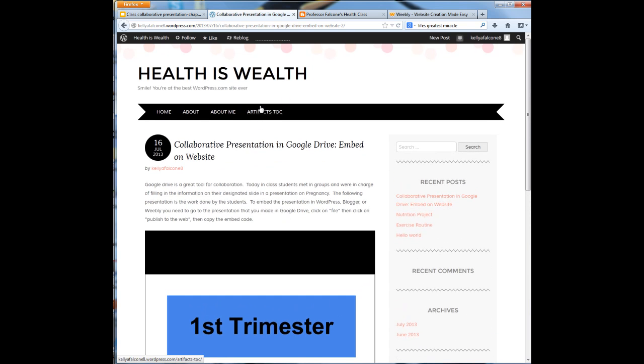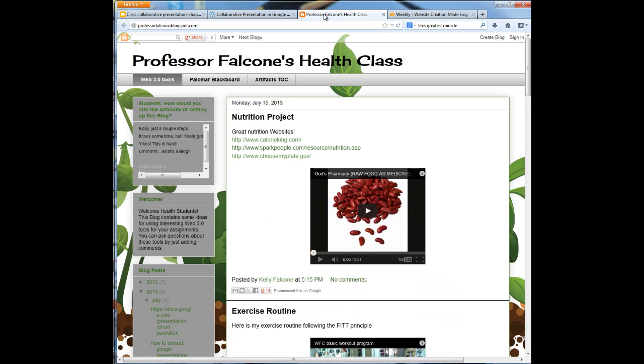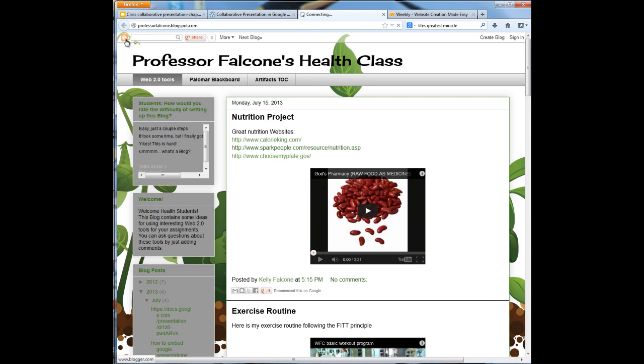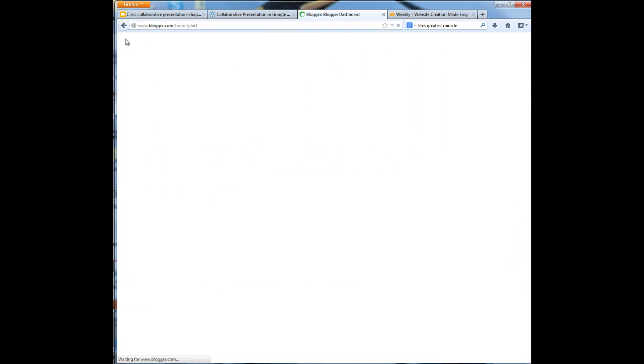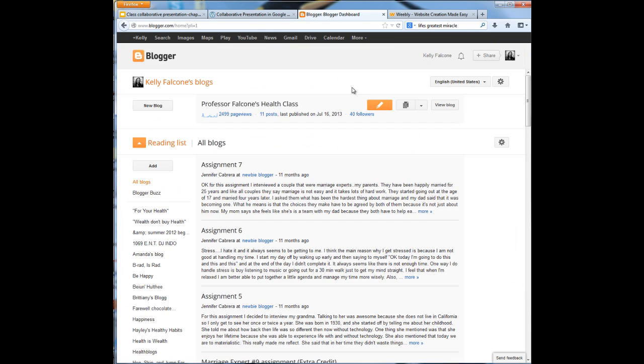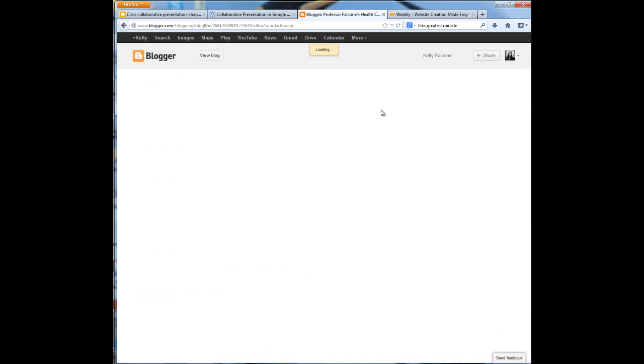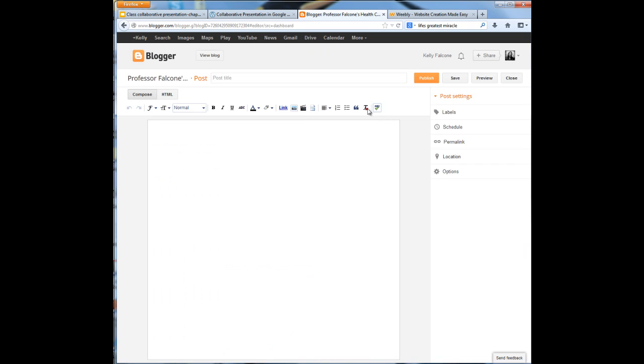Let's check out that same thing in Blogger. If I go to my Blogger site, this is what it looks like. Now I want to go and I want to actually add a new post. So I need to go to my dashboard and I'm going to write a new post.